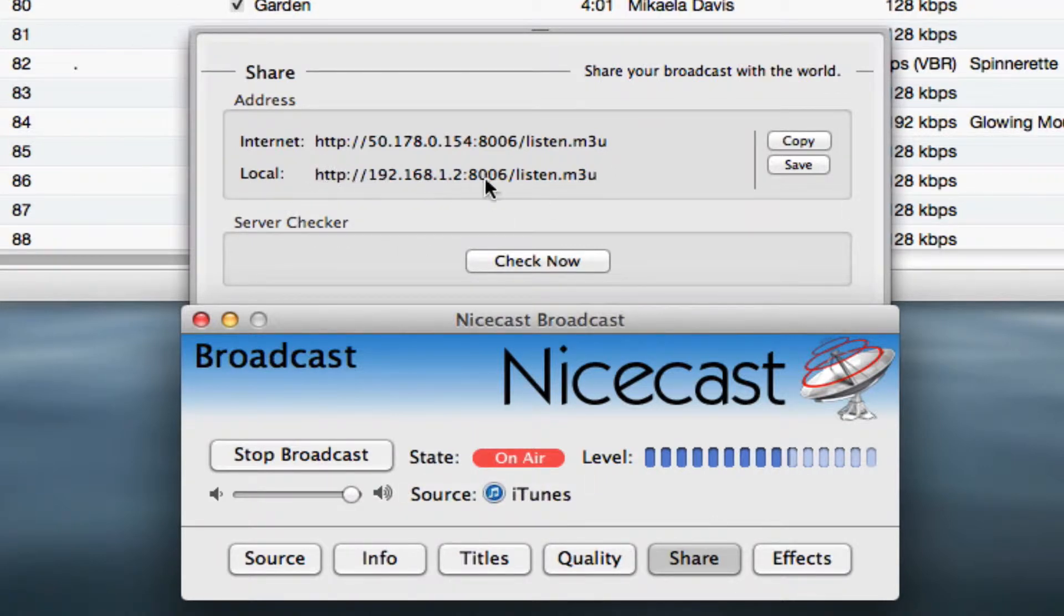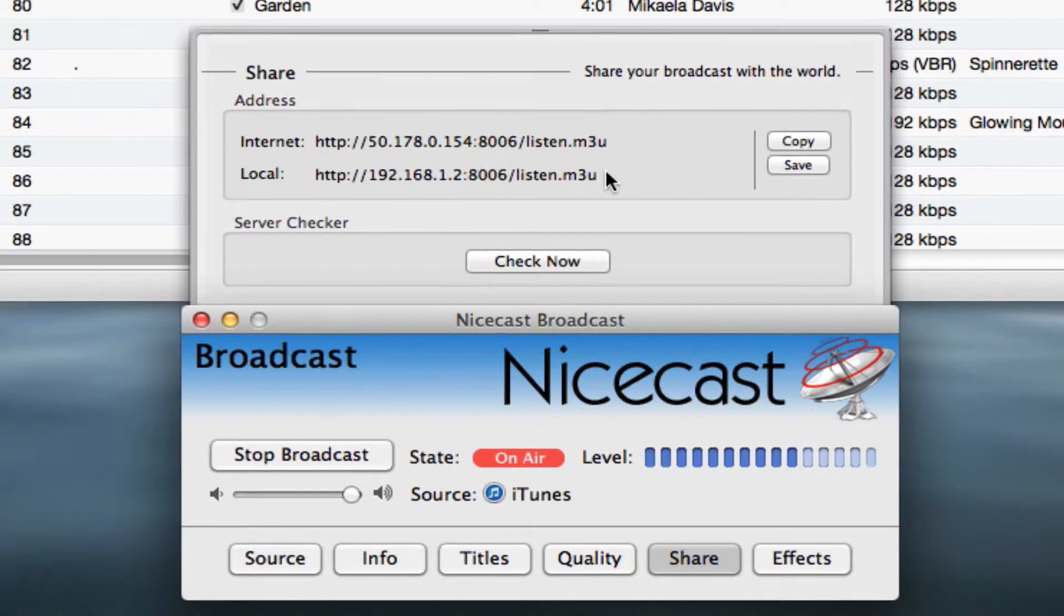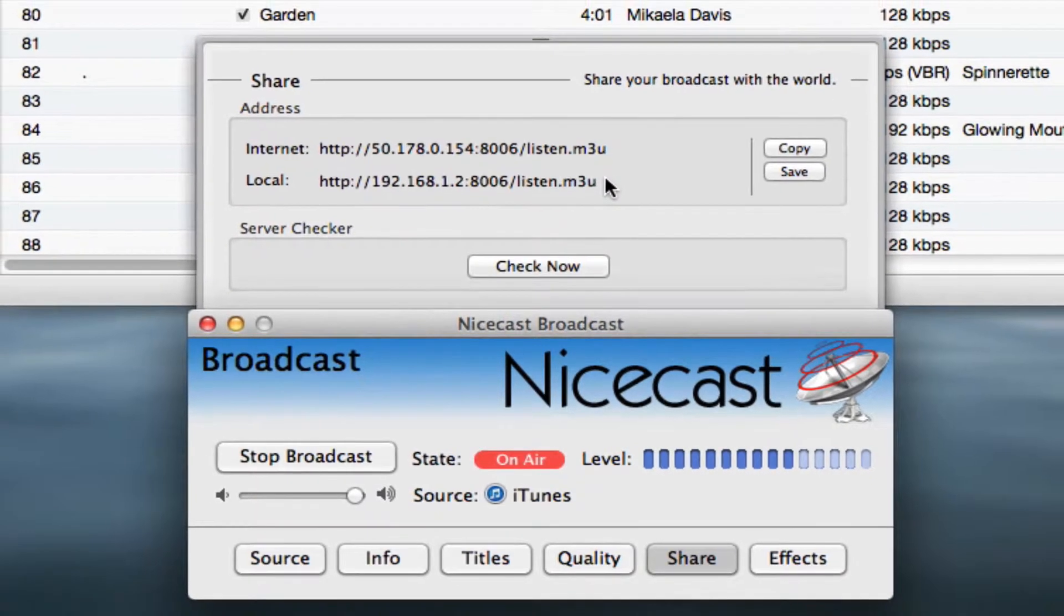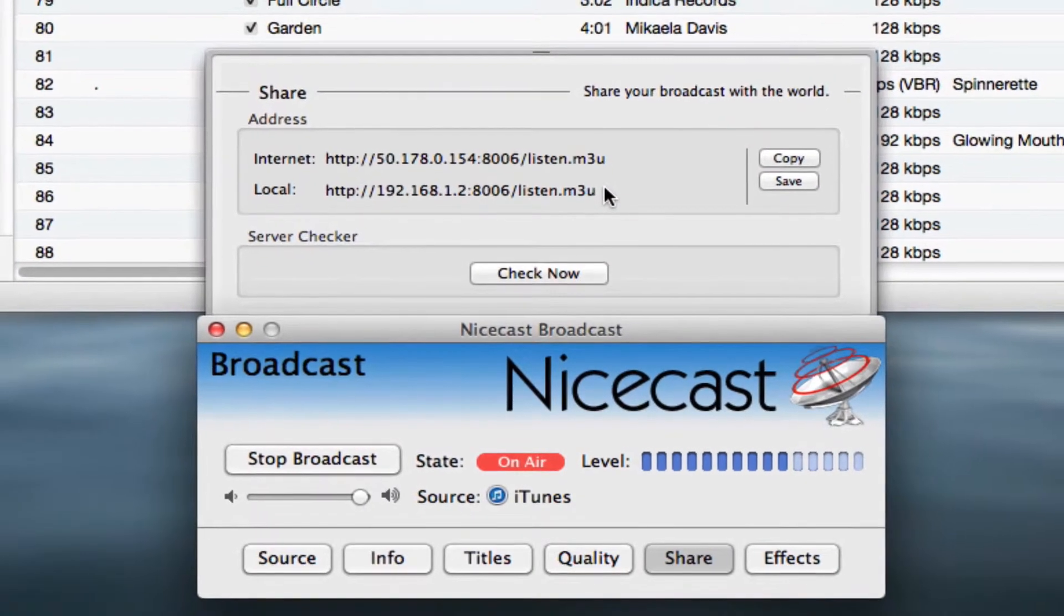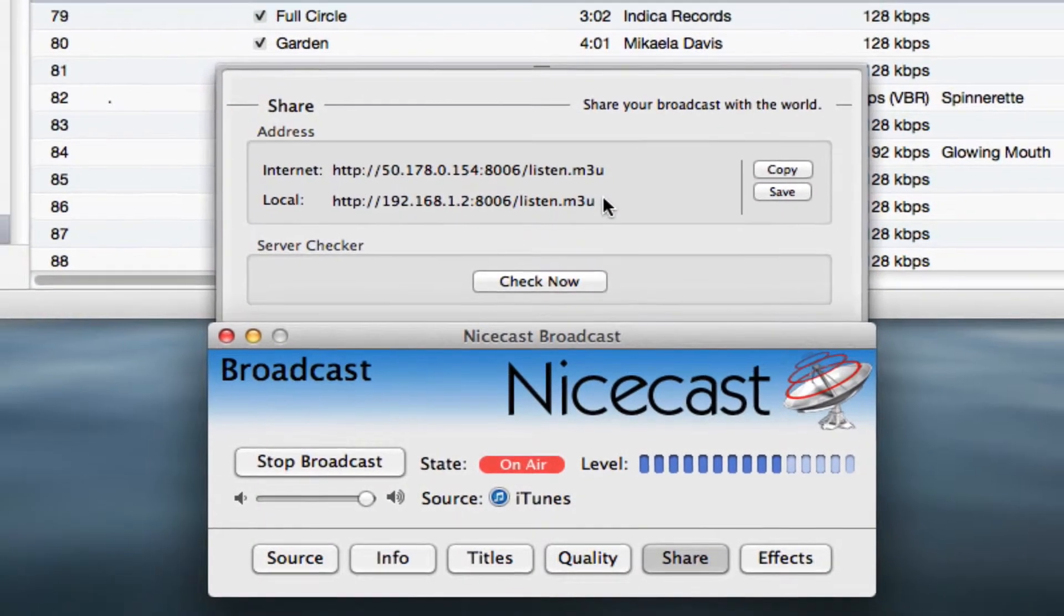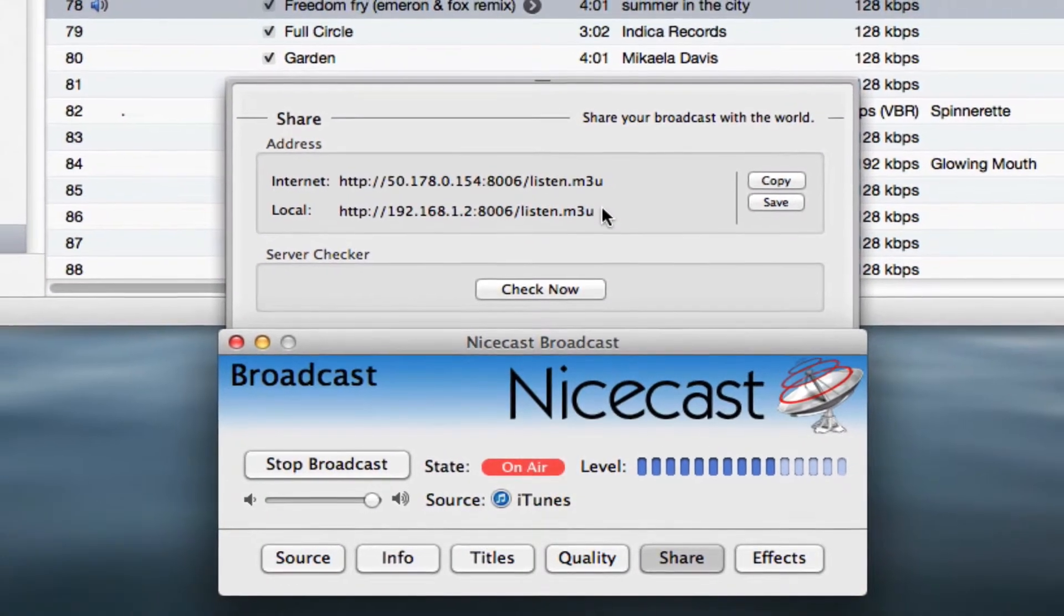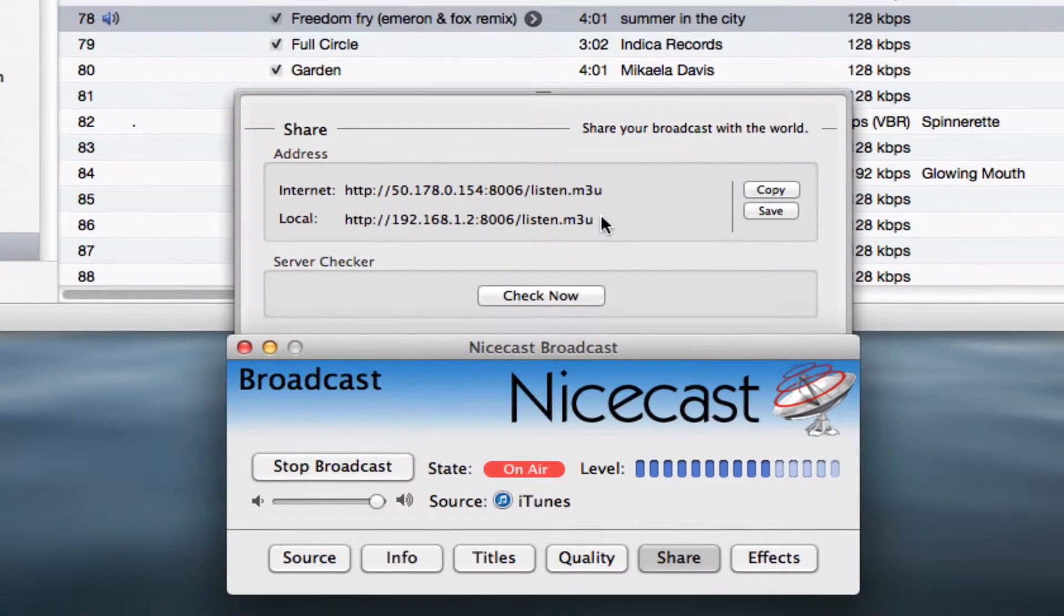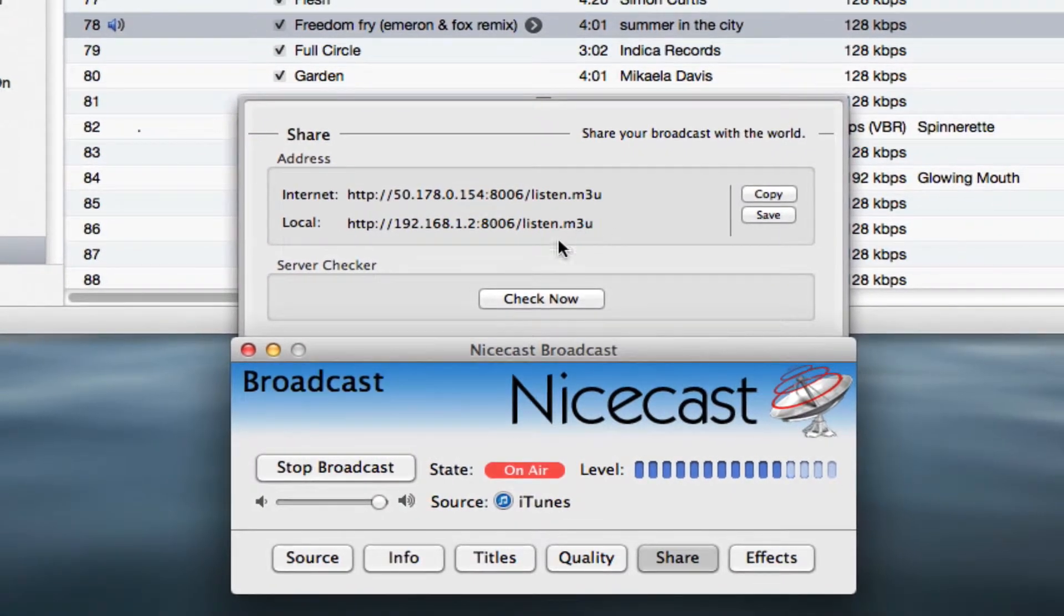This address can be used to test your stream without having to go through your router or the internet. We can use the local address to listen to your stream from any computer on your local wireless or wired network, including the streaming computer itself. Let's try that first.